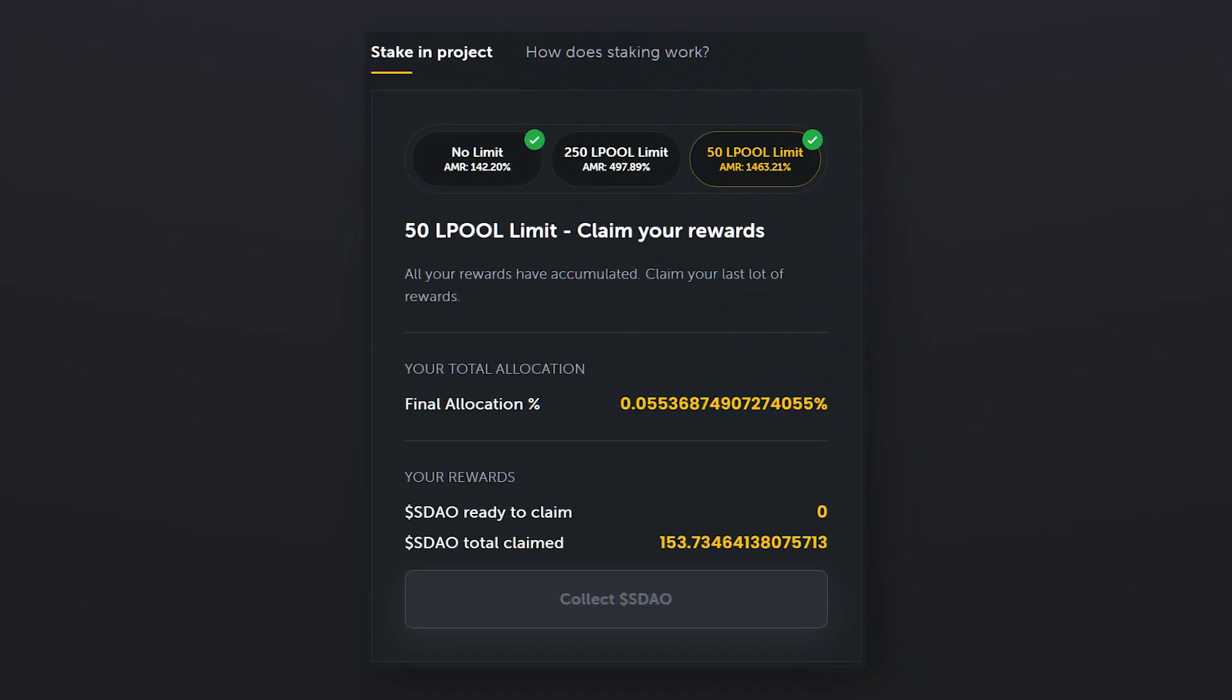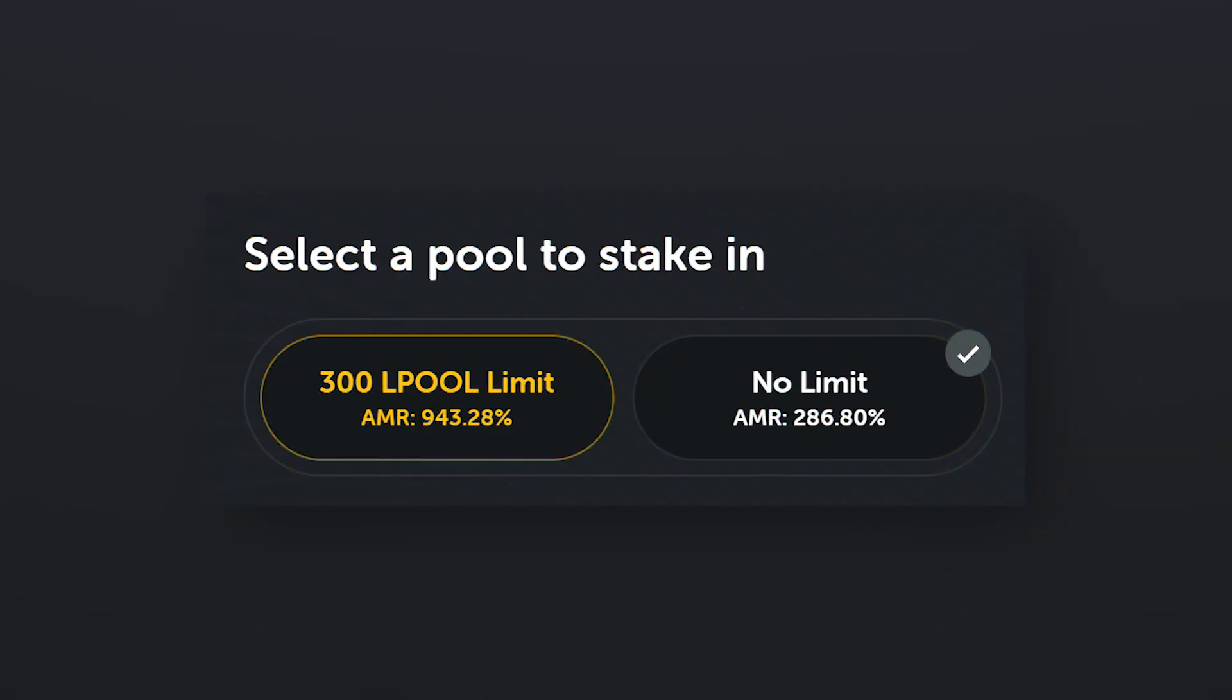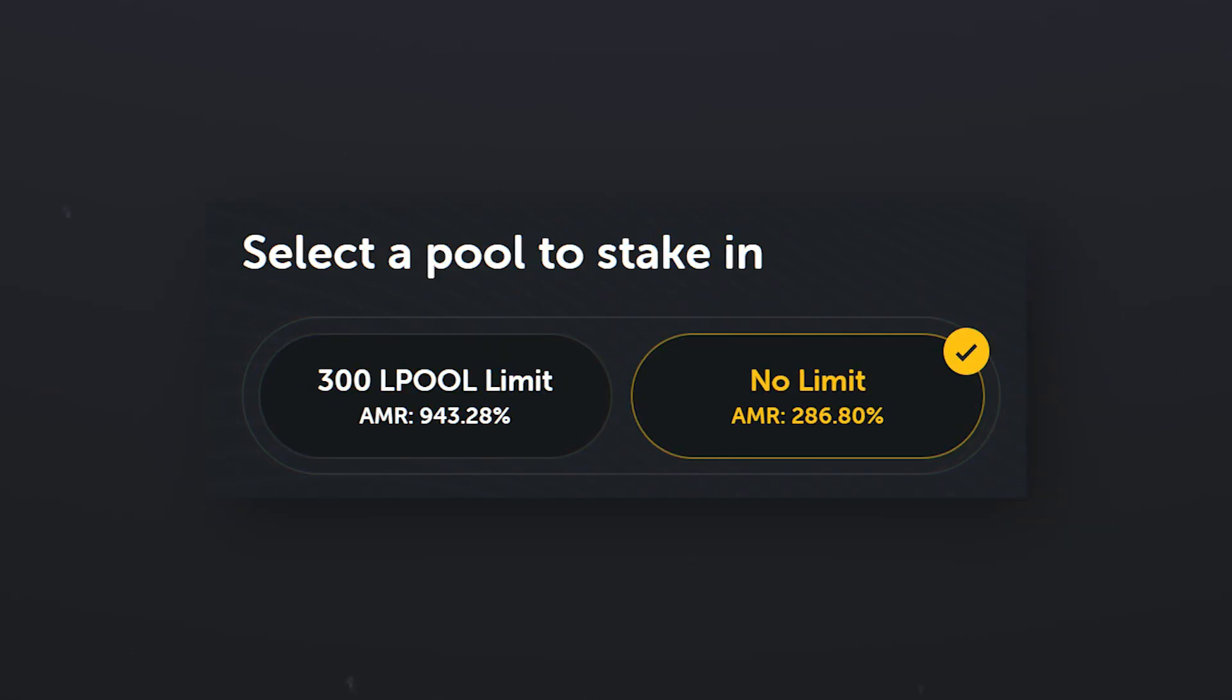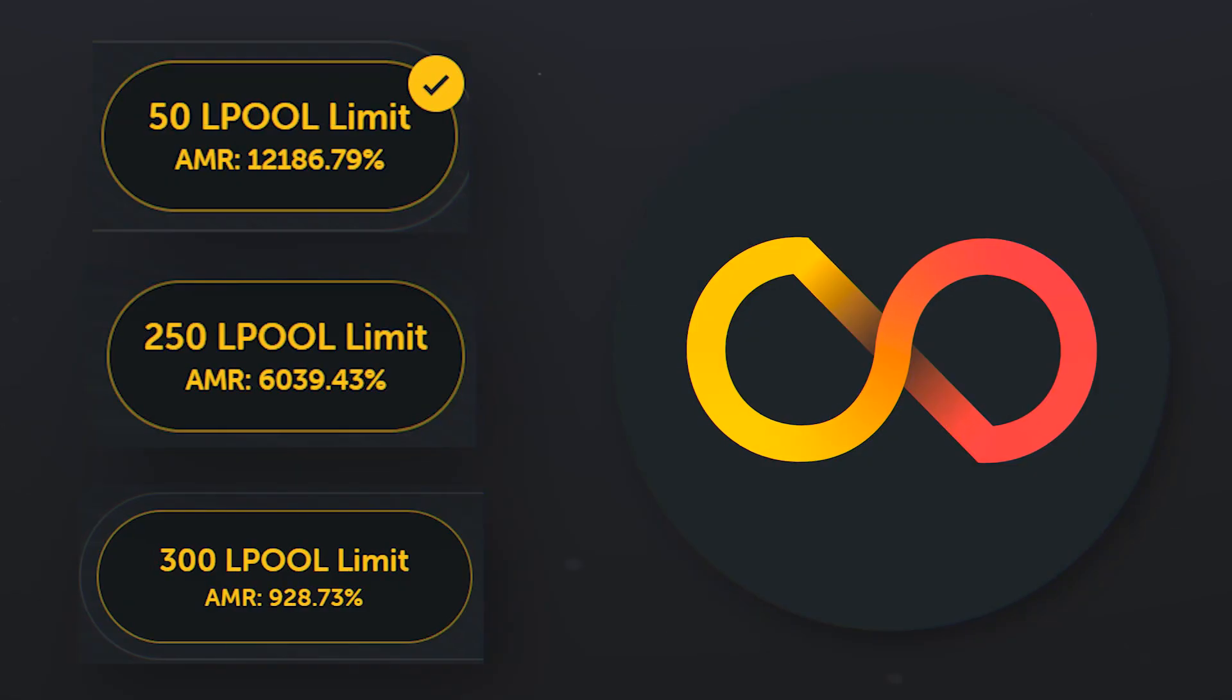During the start of the fundraising, you can choose a pool in which you will invest your tokens based on the quantity. At the moment, there are two pools in allocation mining events with a maximum limit of 300 LPool tokens and no limit to the maximum number of LPool tokens.